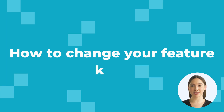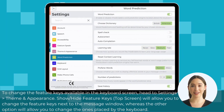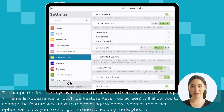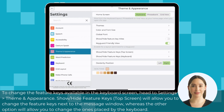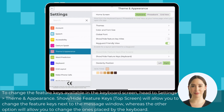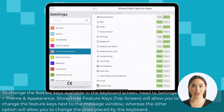To change the feature keys available in the keyboard screen, head to Settings, Theme and Appearance. Show/Hide Feature Keys — Top Screen will allow you to change the feature keys next to the message window, whereas the other option will allow you to change the ones placed by the keyboard.